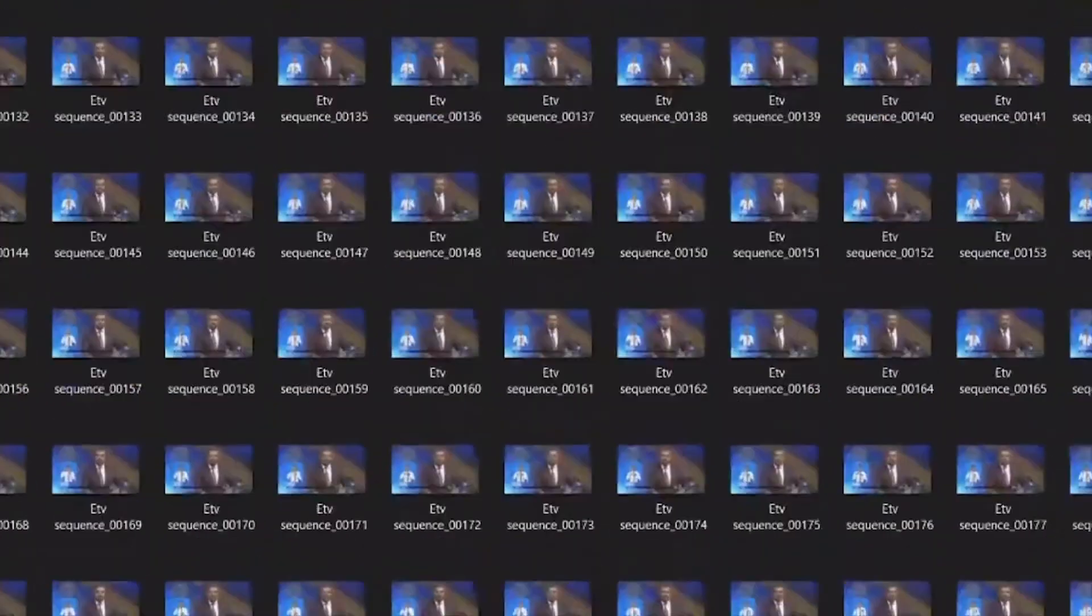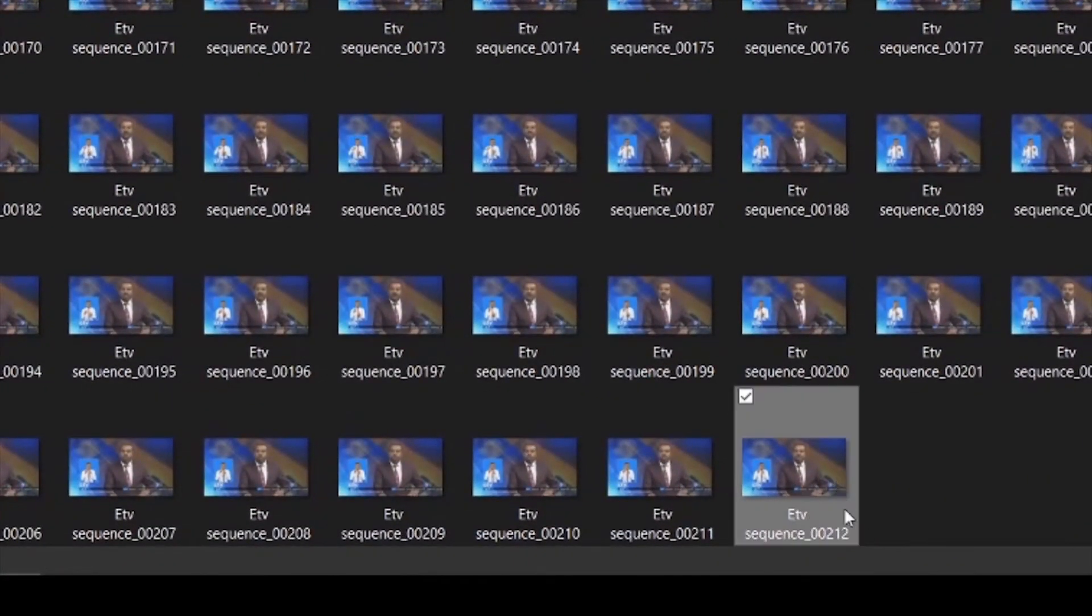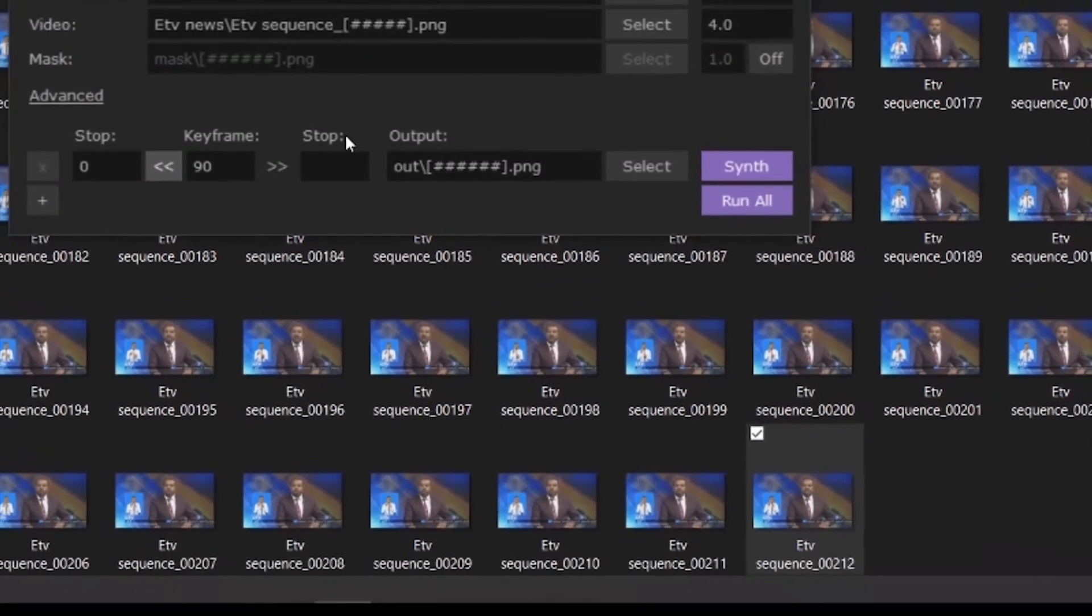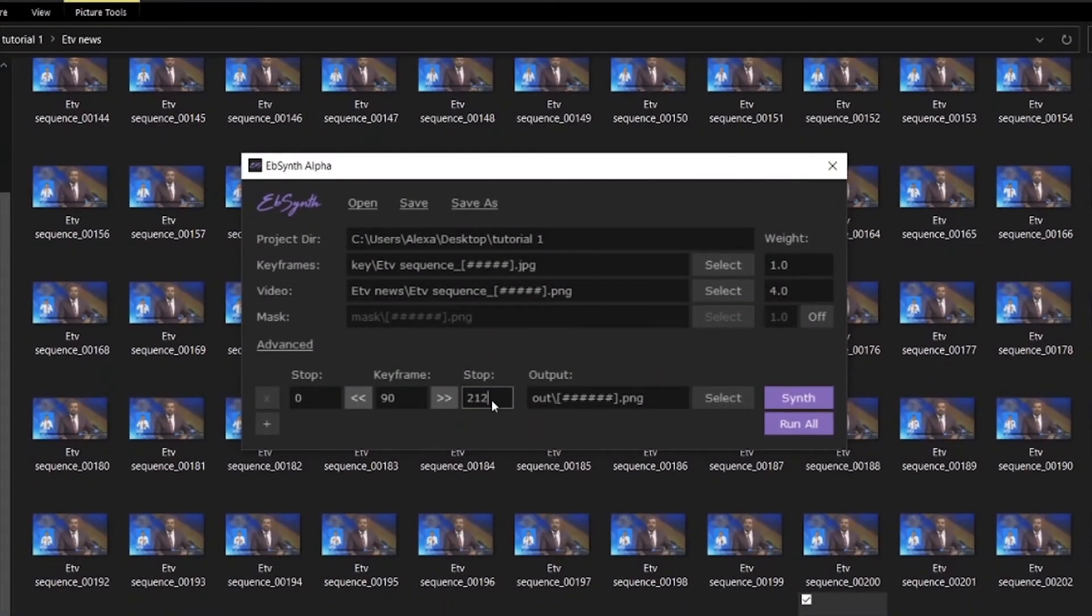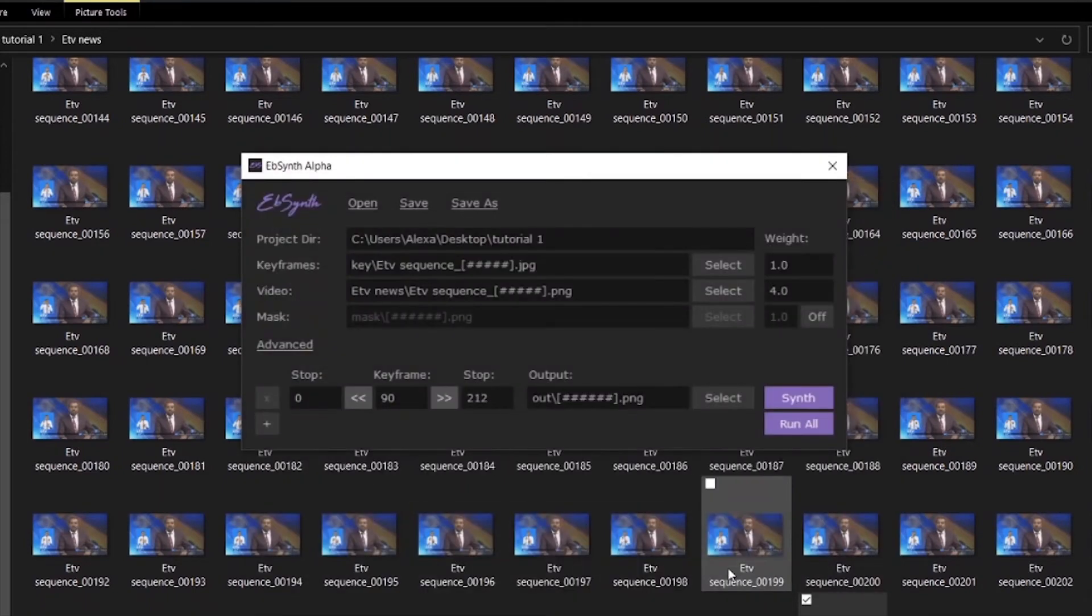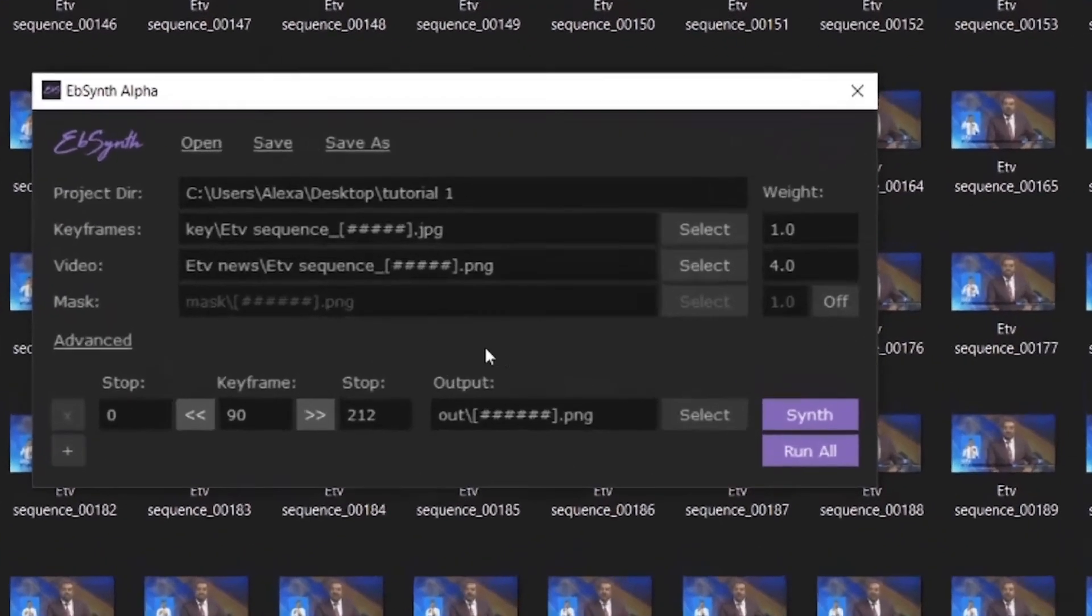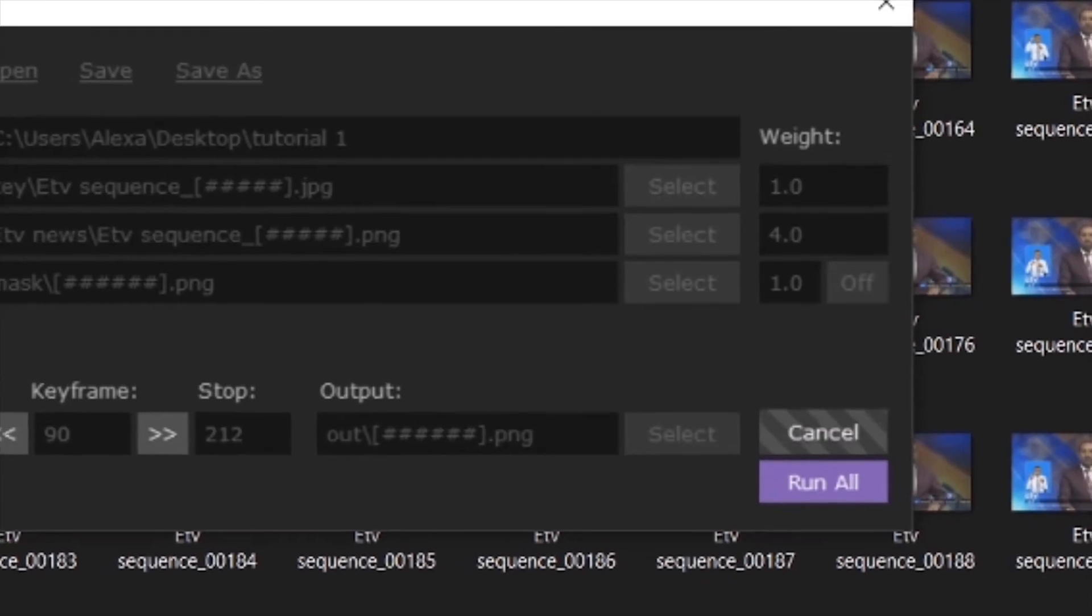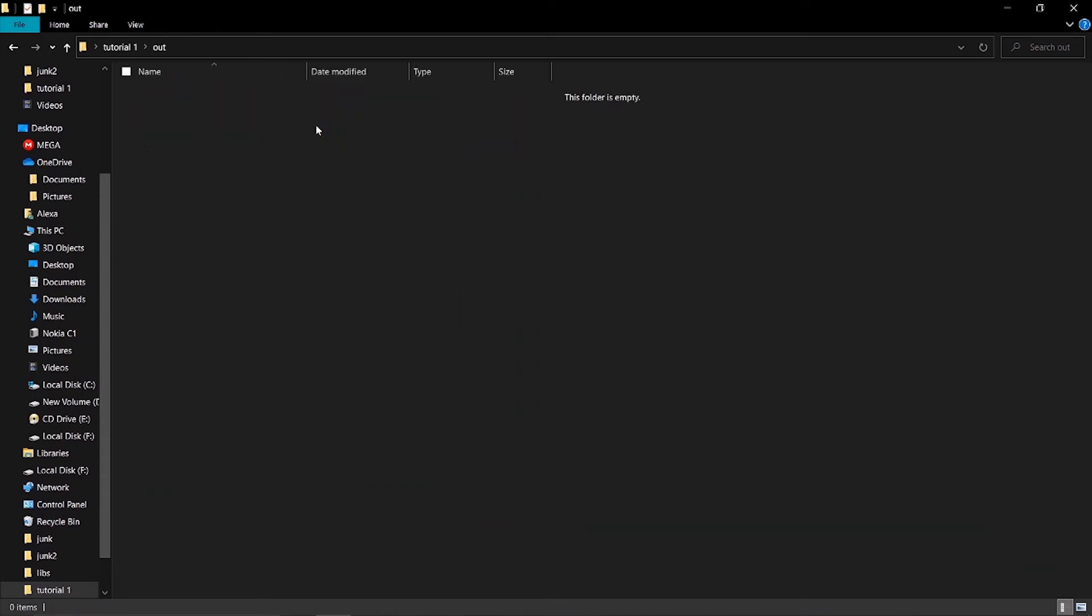Set the key frame number to match your photo frame number. If you have multiple keyframes, you can add them with the plus button. Once everything is set, click the synthesize button to start processing.